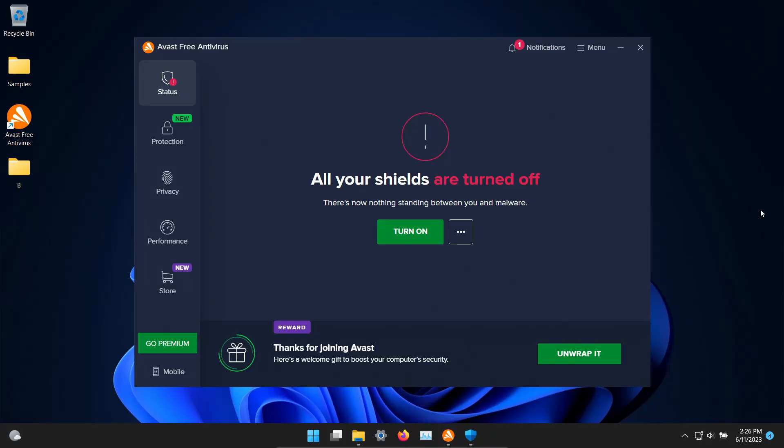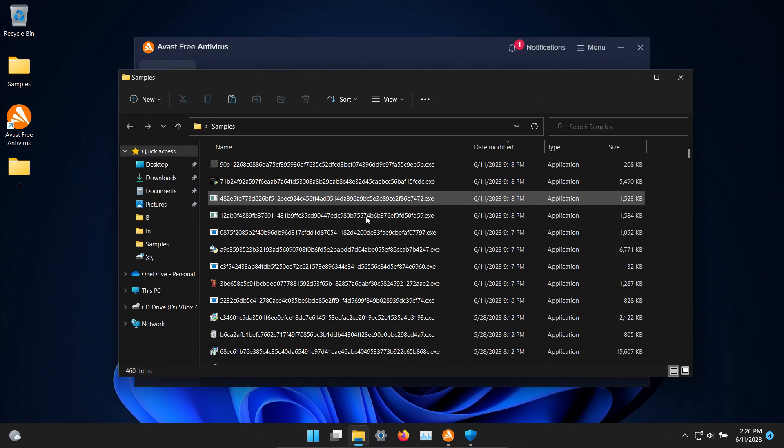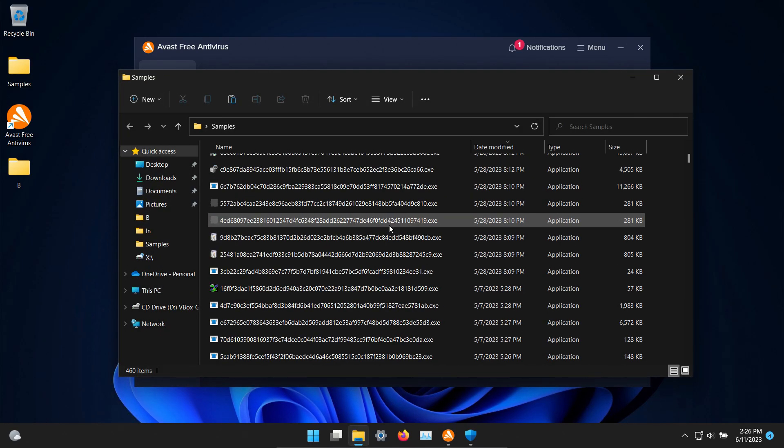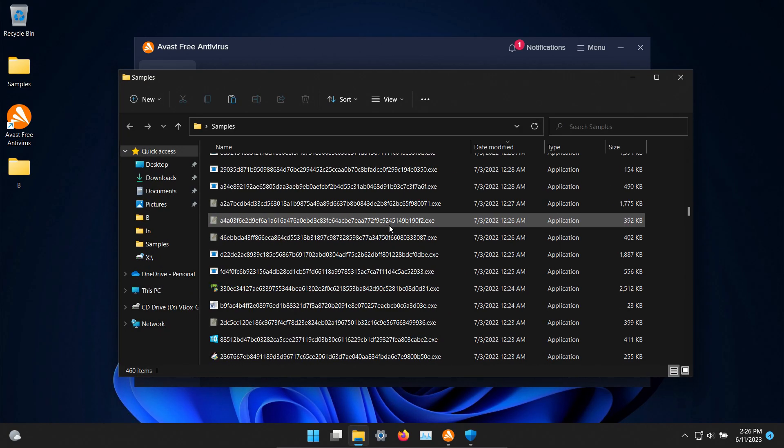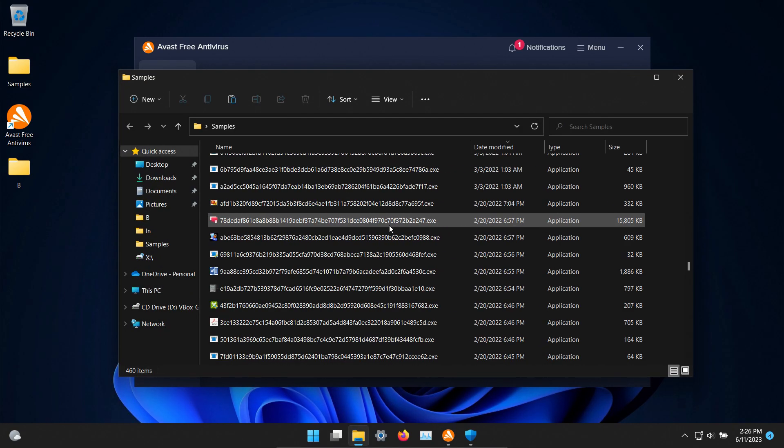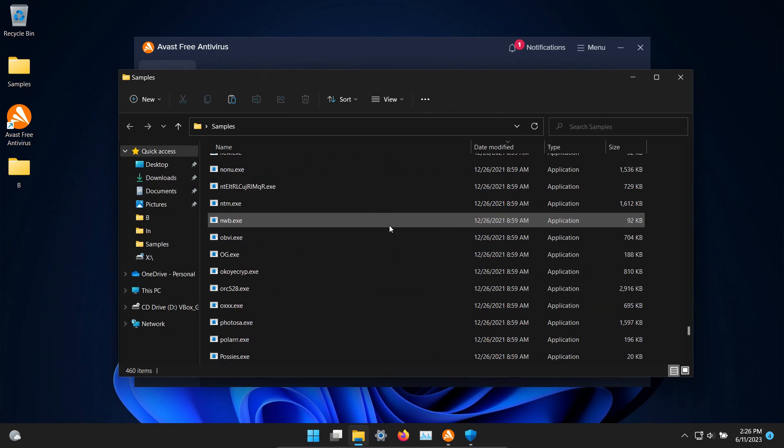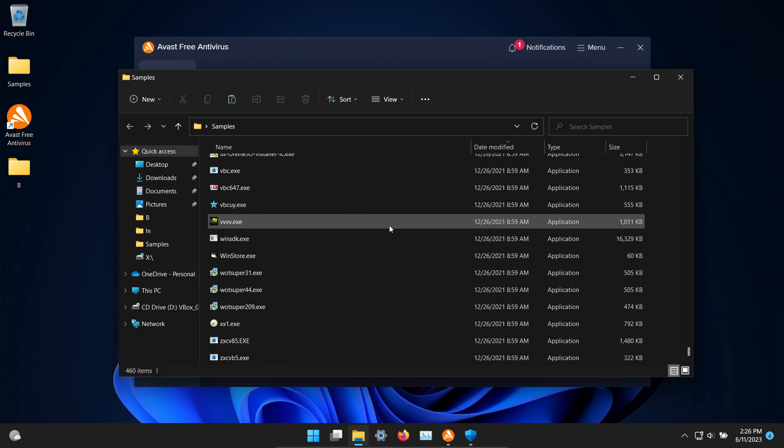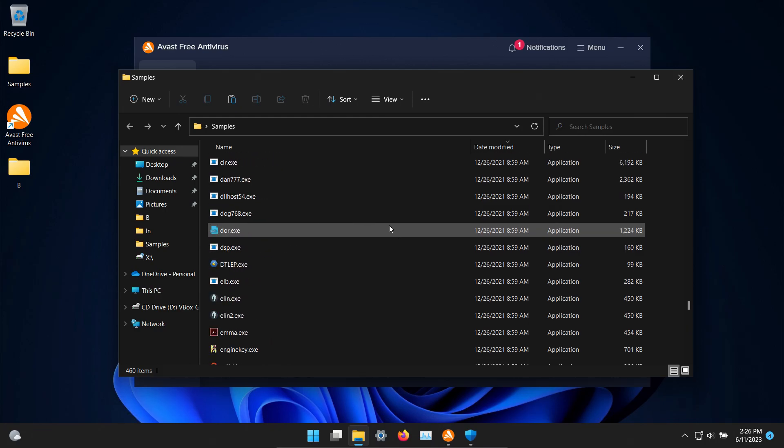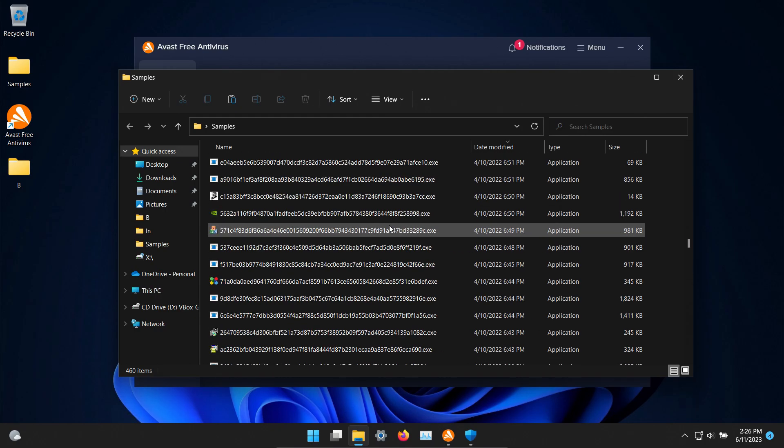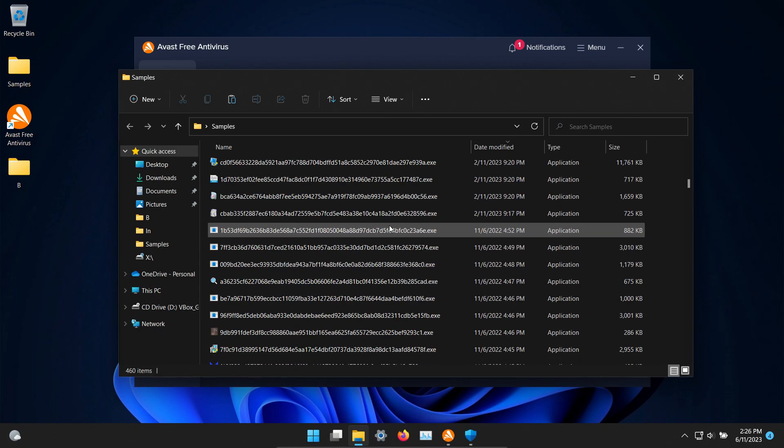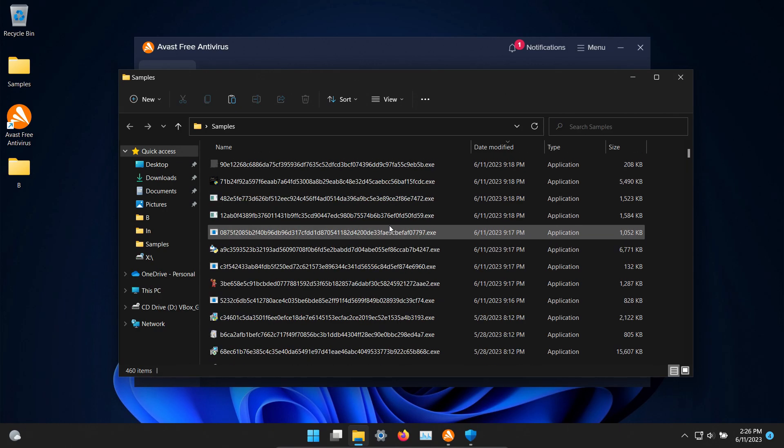Welcome to this video. Today we are testing the free version of Avast and I do have a folder with a bunch of samples of malware. 460 samples in total and we will be using these threats to see how well Avast does or does not do as far as protecting us against these specific types of threats.